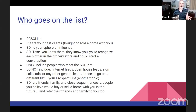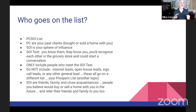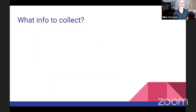Your SOI are your friends, family, and close acquaintances — people you believe would buy or sell a home with you in the future, or refer their friends or family to you.